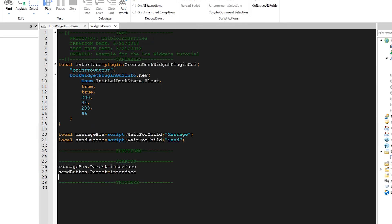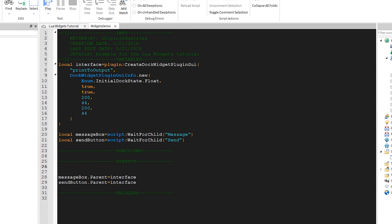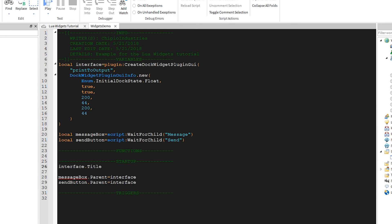Now, there are a couple other settings we should change on startup. For instance, we want to set the title of the window. We can do that by saying interface.title is equal to printToOutput.